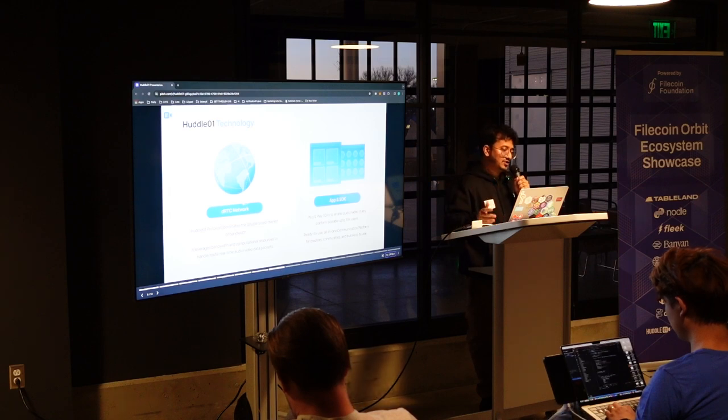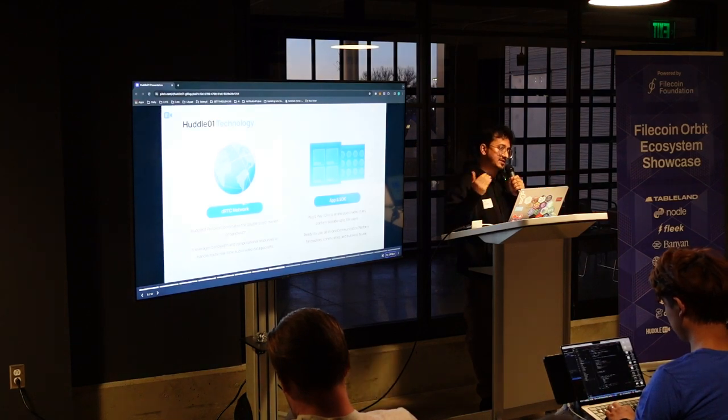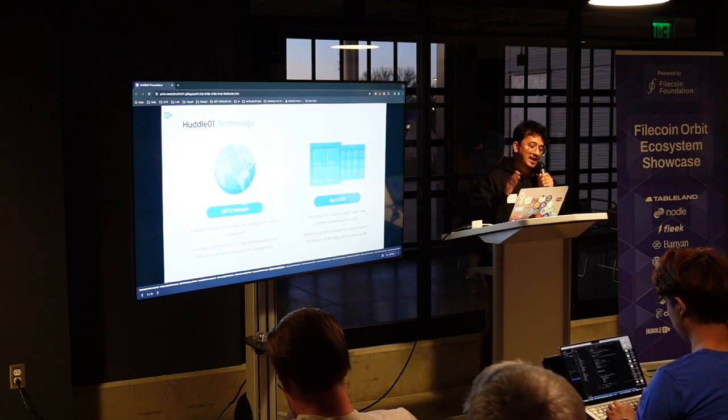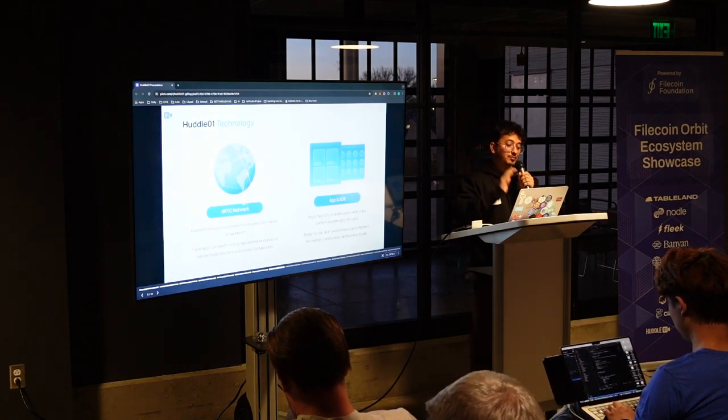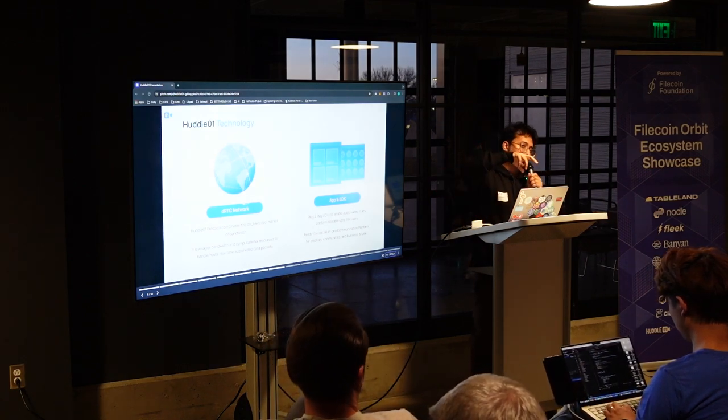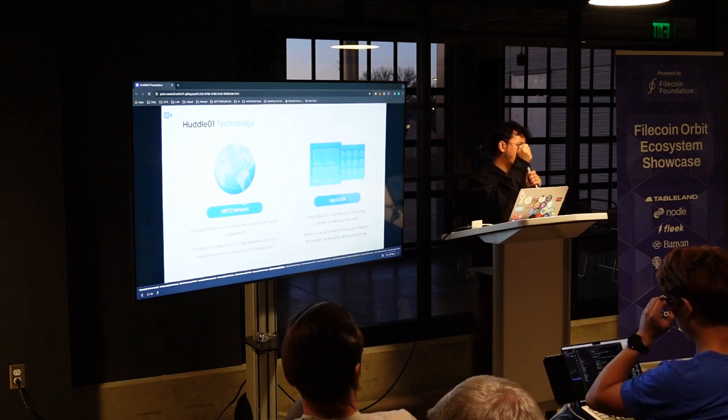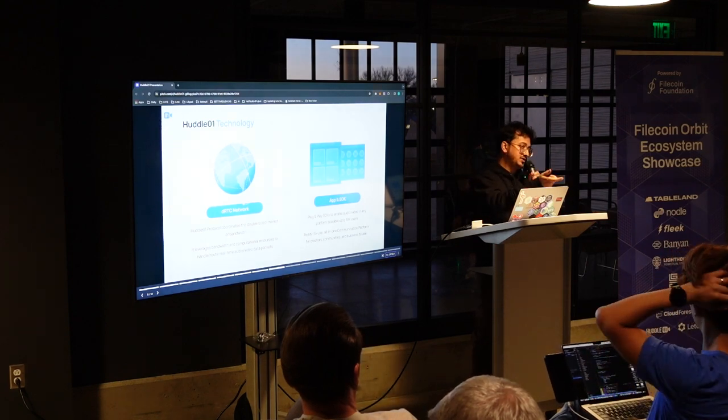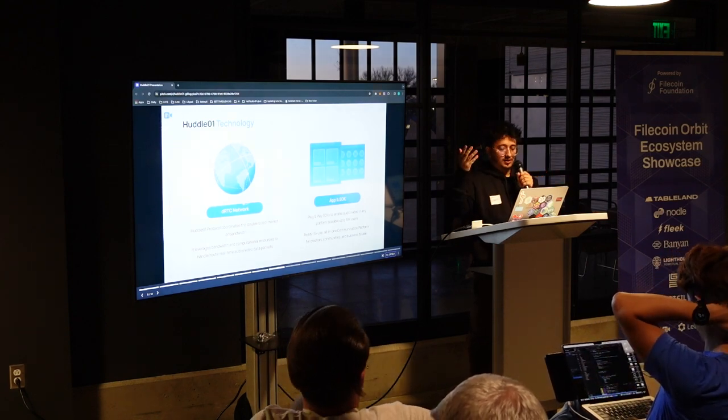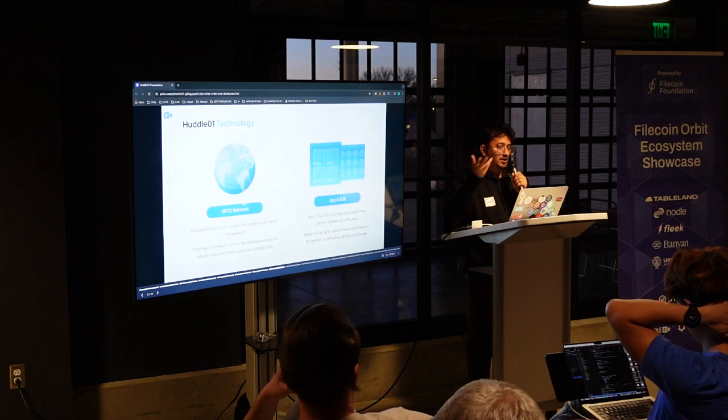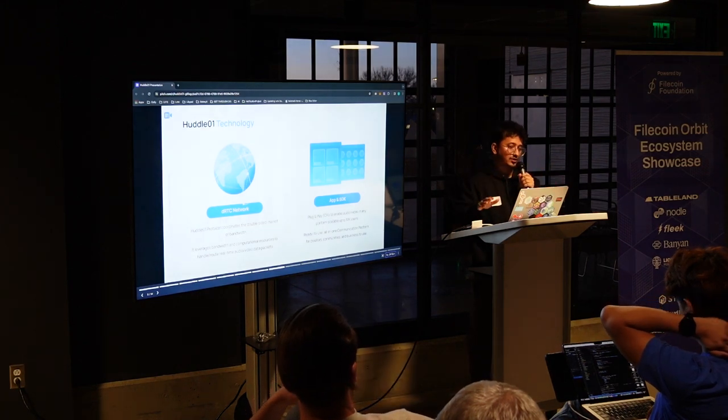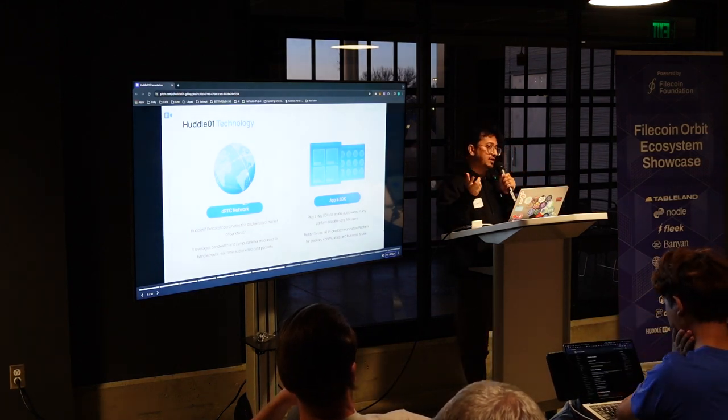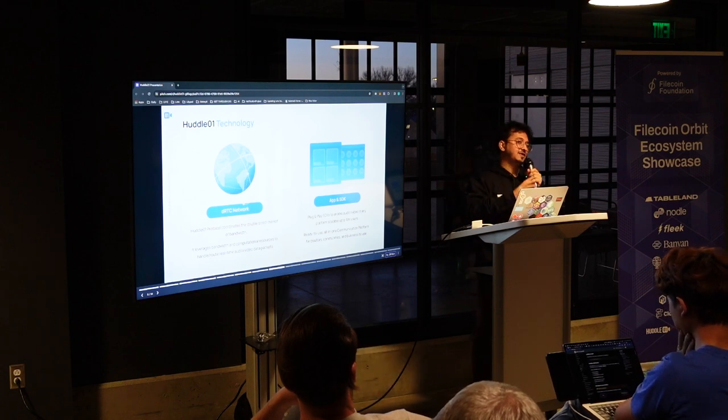This is Huddle 01 technology. We have two layers. The supply side is DRTC network and the demand side is app and the SDK. So we have built the app and SDK first. That means we've built demand first. So you can use Huddle 01 right now on your iOS phone, in your mobile app, both on Android or iOS. It's very simple to use, very fast to use. So it's peer-to-peer to four people and post that we have to scale it out.